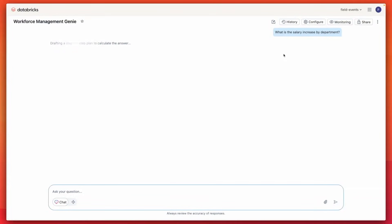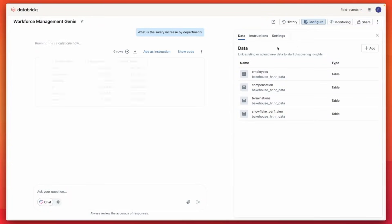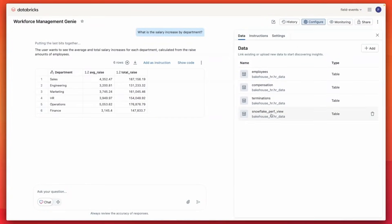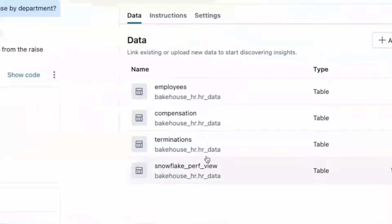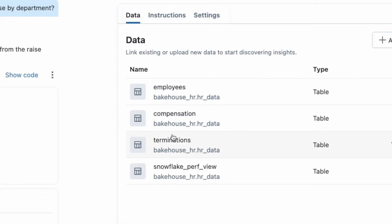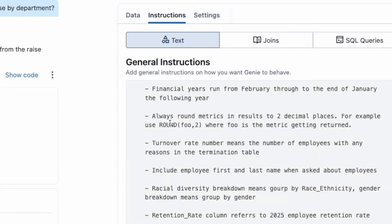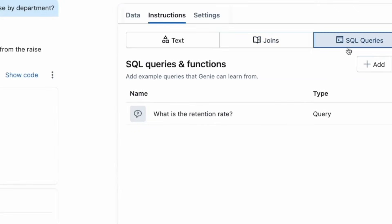I'll start by clicking one of the suggested sample questions available to me. Genie delivers answers by leveraging a compound AI architecture that semantically interprets business questions and draws on multiple signals, such as table and column metadata in Unity Catalog, natural language instructions, table joins, example SQL statements, and iterative user feedback.